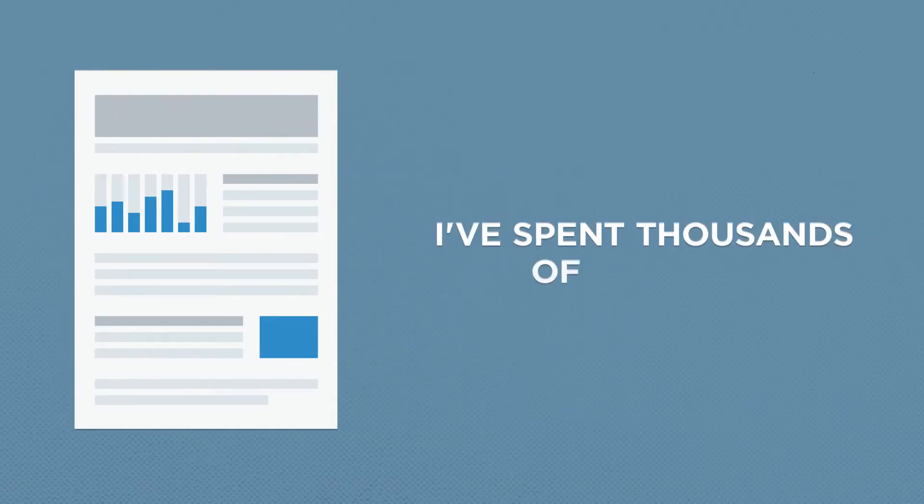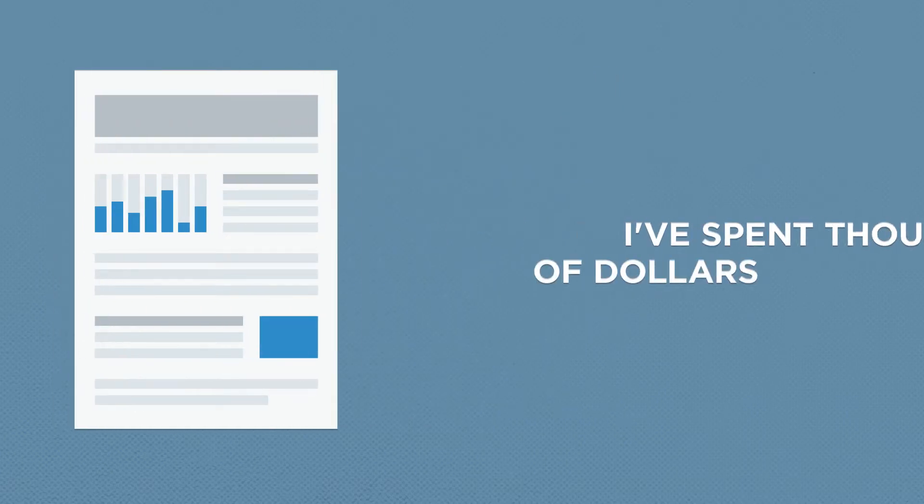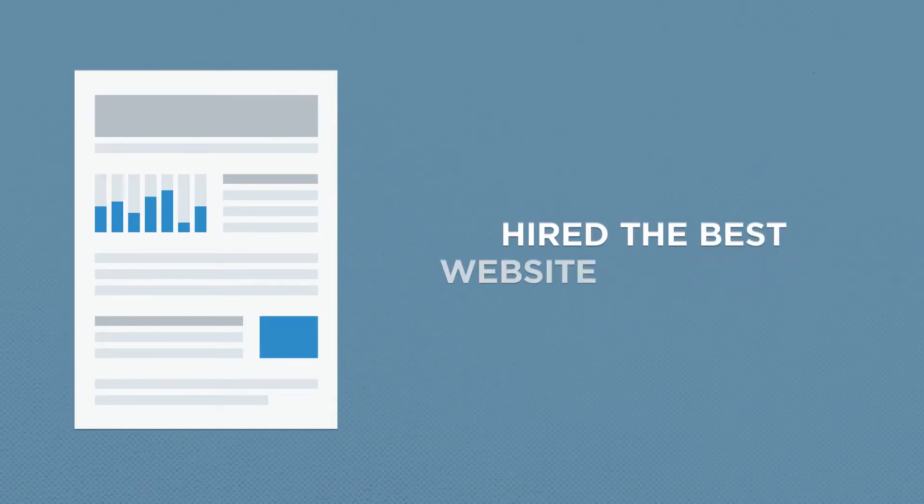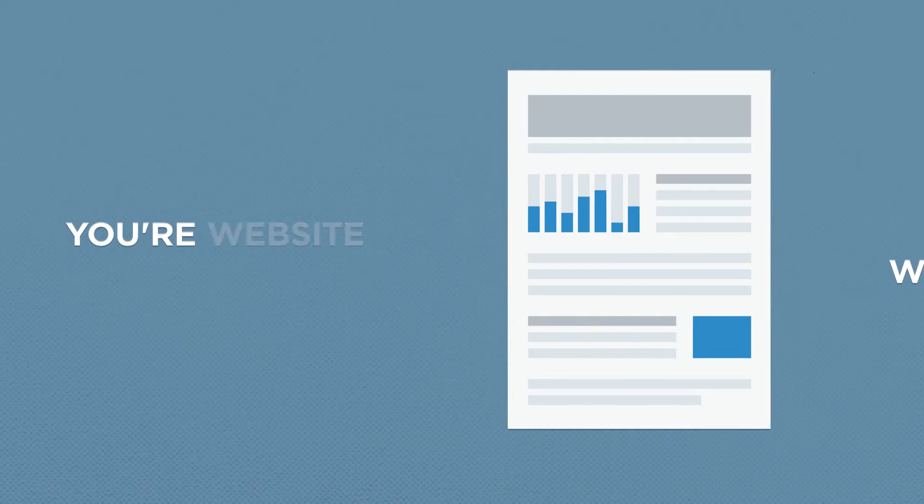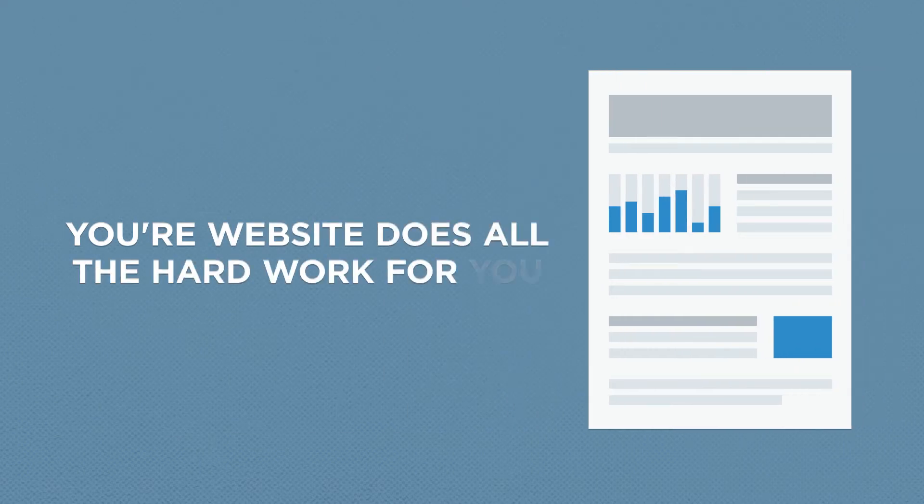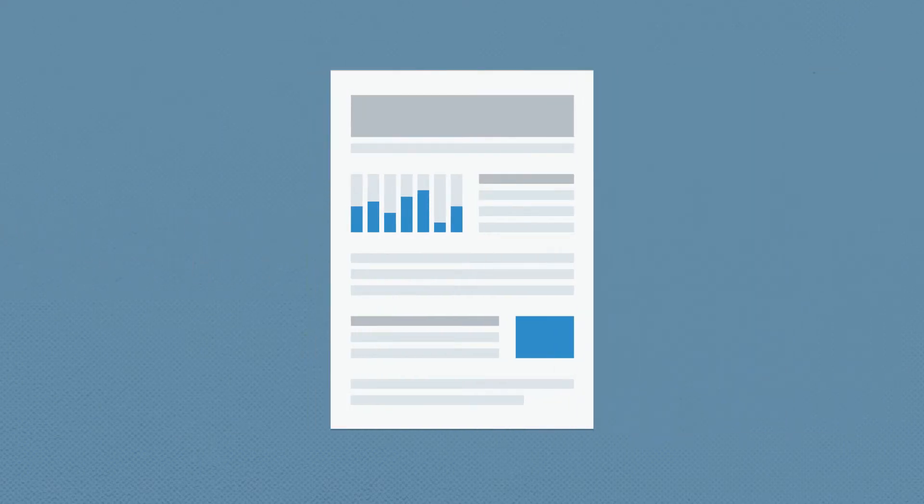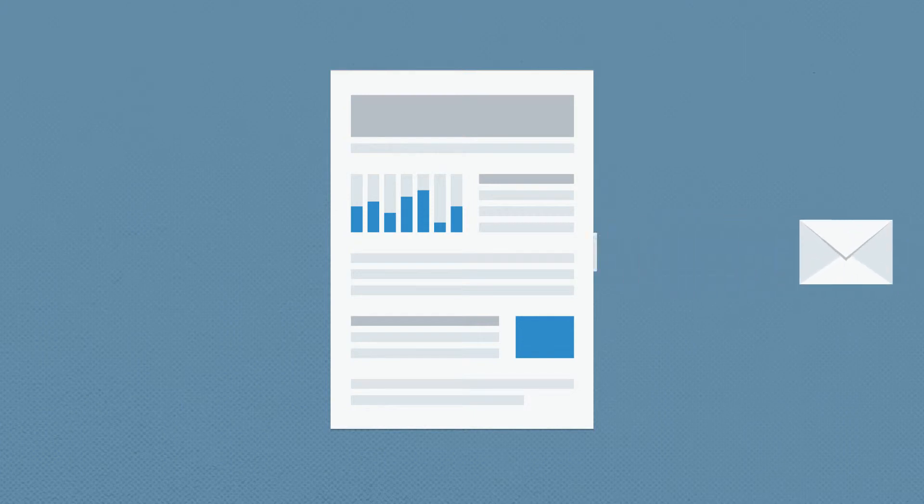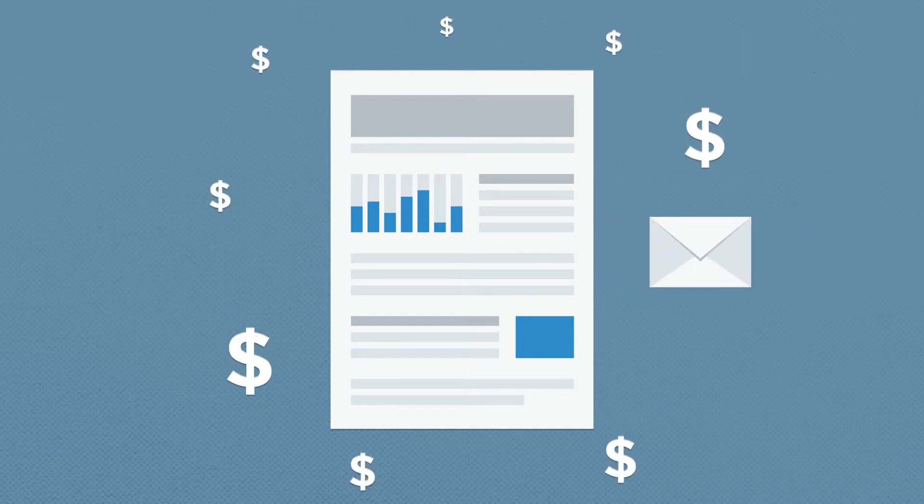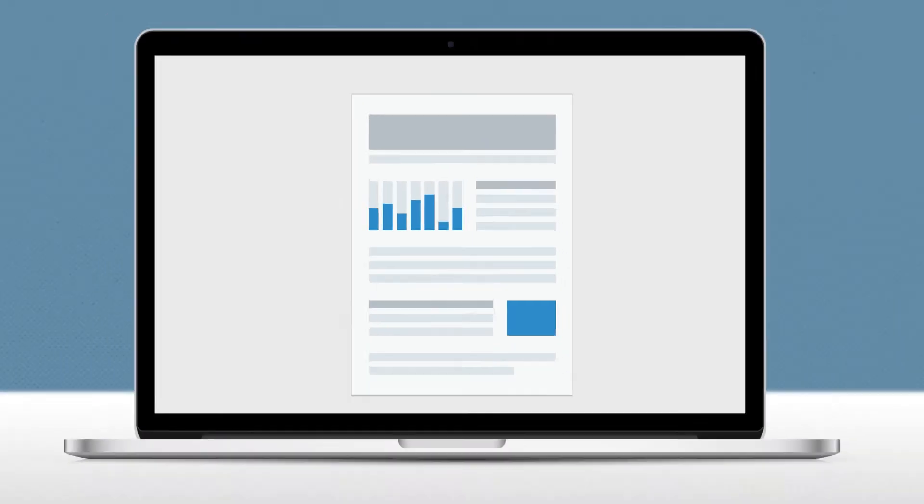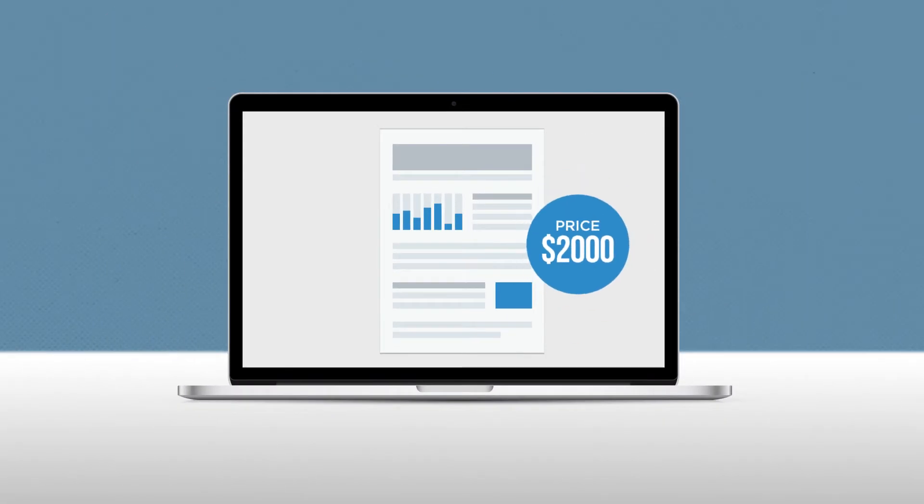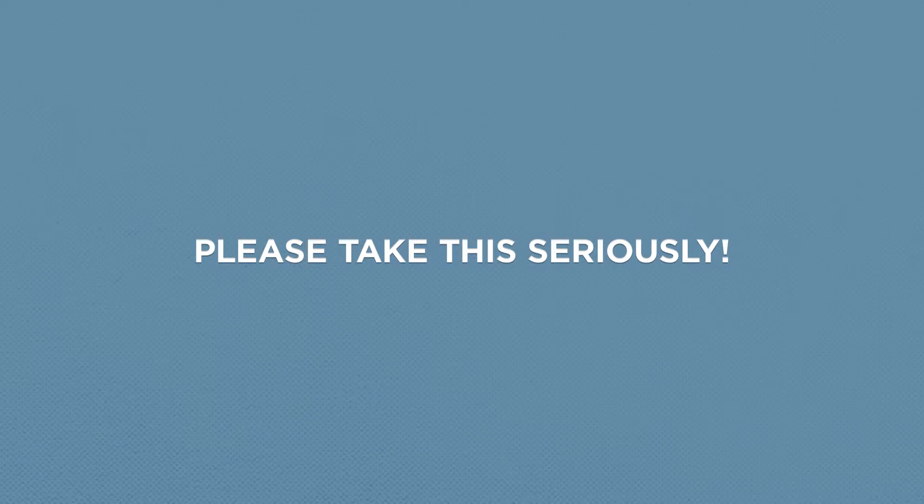I've spent thousands of dollars and hired the best website design team to make sure your website does all the hard work for you so you can sit back and focus on processing emails and making money. This website would cost you over $2,000 if you were to hire a web designer, and I've covered this for you, so please take this seriously and don't let me down.